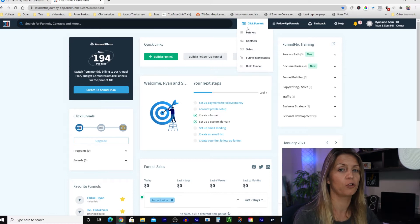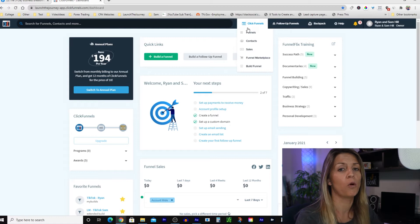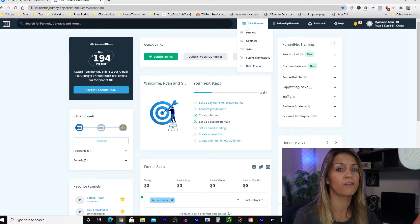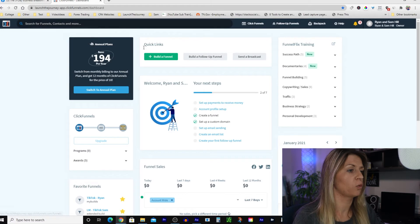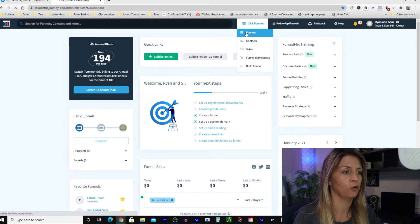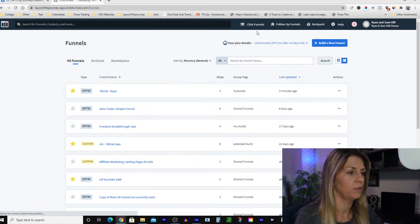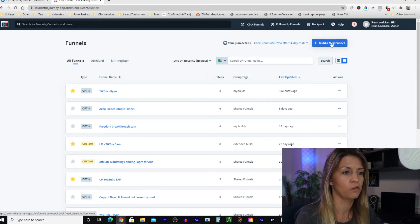Make sure you have ClickFunnels — there's a 14-day free trial link below this video. Go get your free trial, restart the video and we'll get to building. The first place to go when you land on the dashboard is ClickFunnels, then click Funnels. This brings you to your funnels dashboard where all your funnels will be, and you're going to click Build a New Funnel.